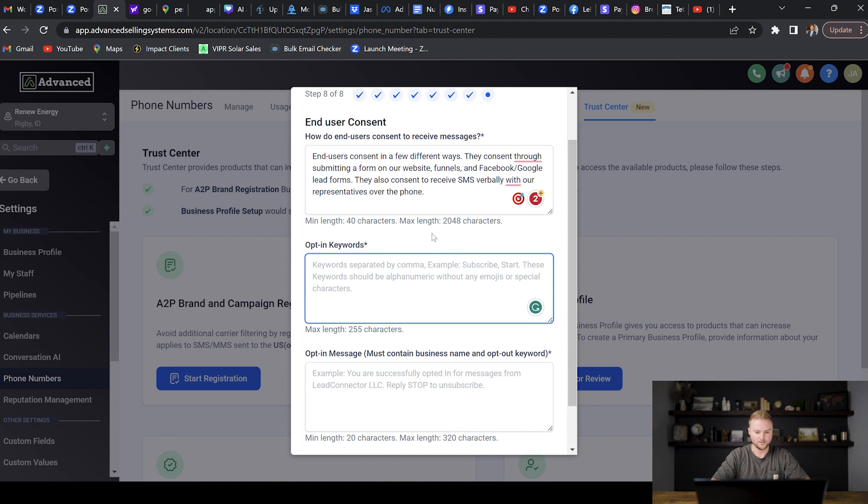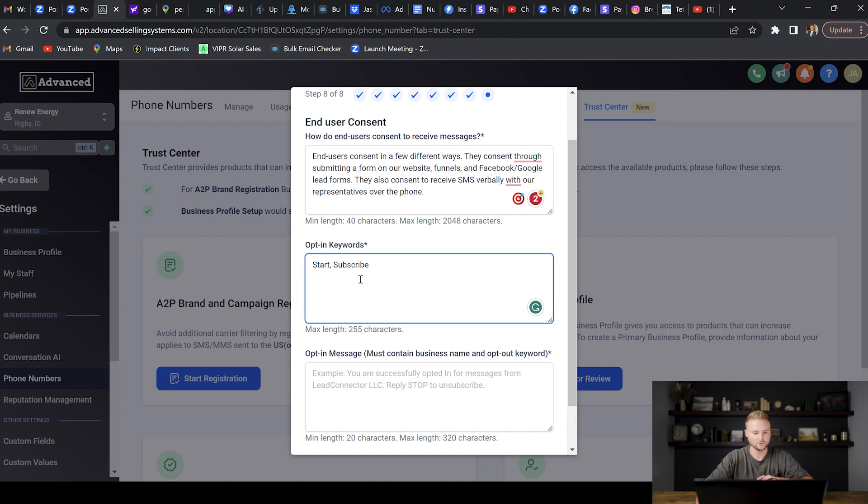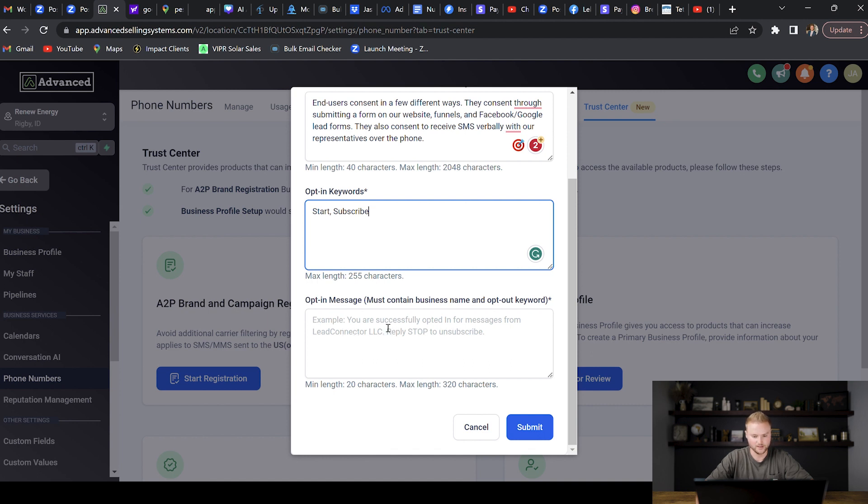Right here, opt-in keywords: the only two keywords that I use are START and then comma, and then you can do SUBSCRIBE as well. Those are really the only two words that you need here. It's not like your leads actually have to use these words. A2P guidelines just want you to give examples of possible words for people to opt in. Then we need to do the opt-in message. You can see this example right here and this is basically what I copied. I'm just going to paste it in there right now. This is what I wrote right here: You are successfully opted in to receive SMS messages from Renew Energy. Please reply STOP to unsubscribe. That's everything, and then at the end once we've filled everything in on this form we'll hit Submit.